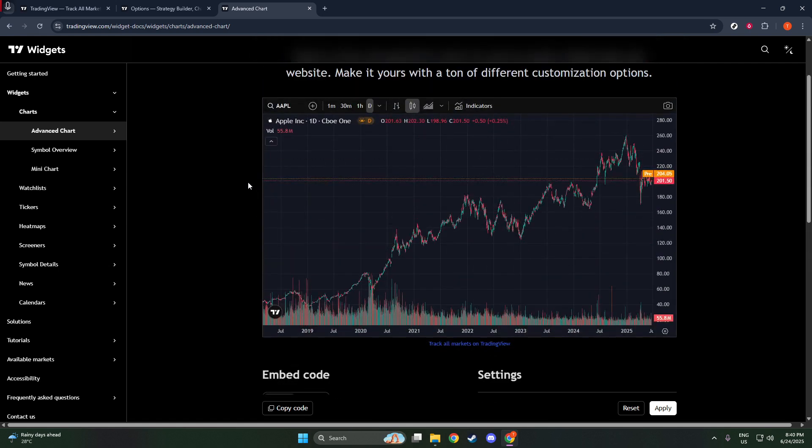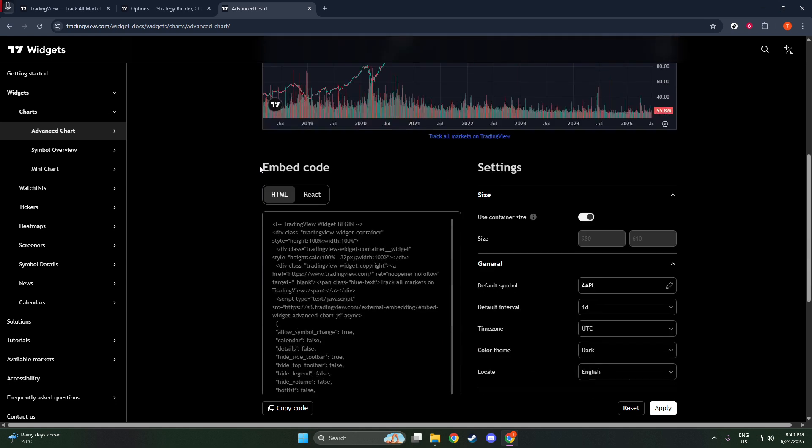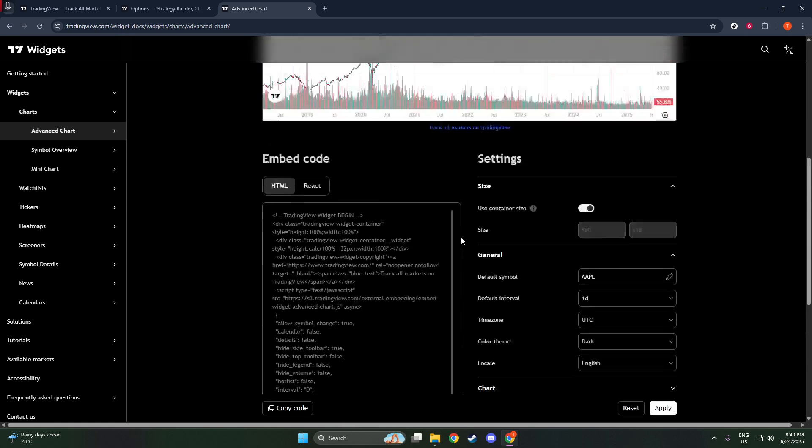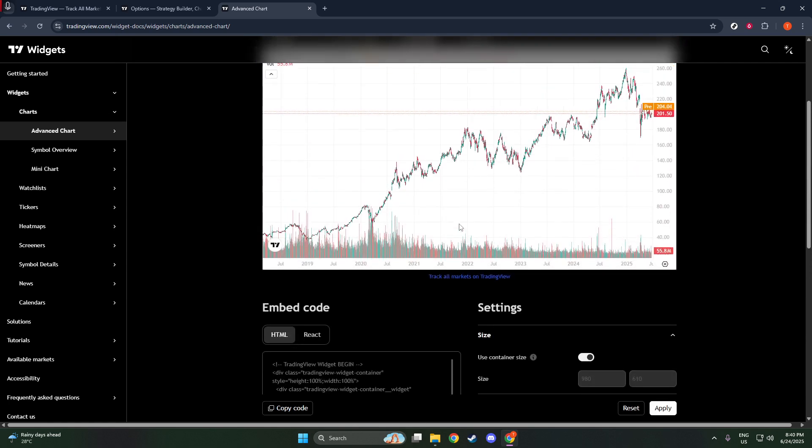Now, customization is key. Adjust the parameters to match your specific requirements. You can set the symbol to display the financial instruments relevant to your focus. Tweak the interval to set the time frame that your viewers will find most valuable.